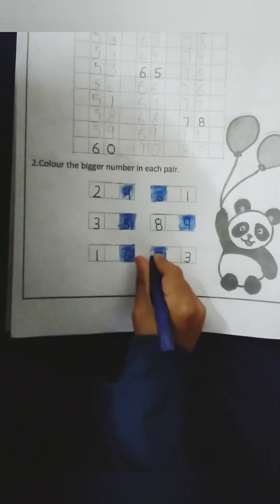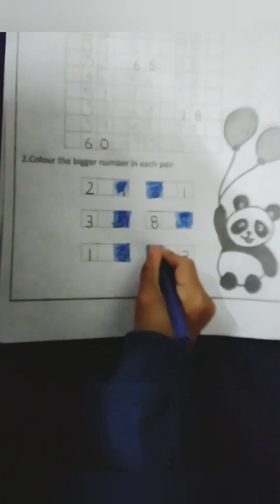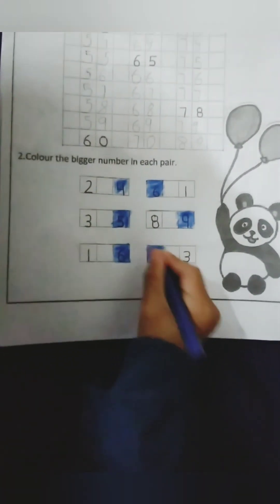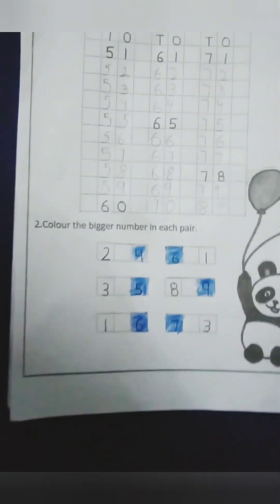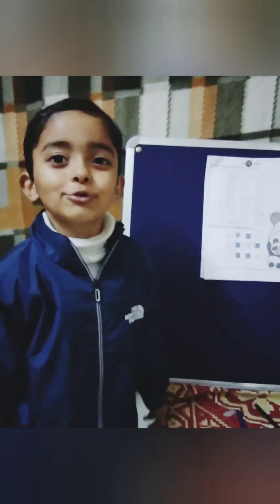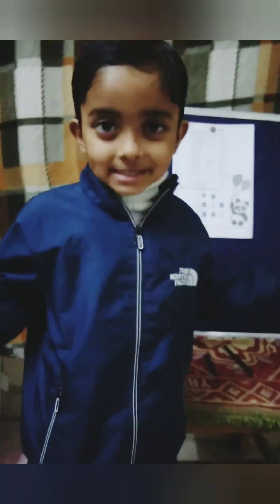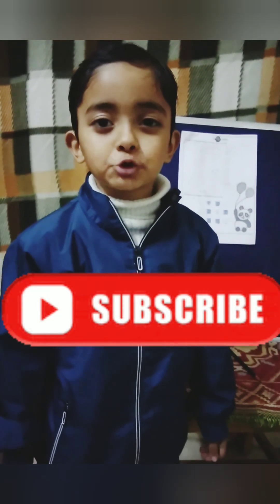Which one is bigger? 7. So we will color 7. Finish! Thank you! Please like and subscribe to my channel.